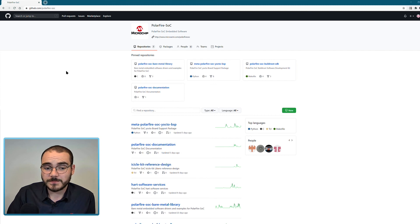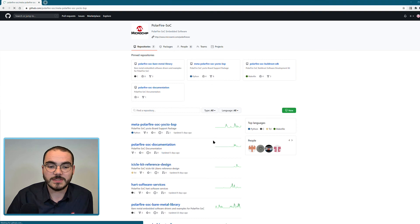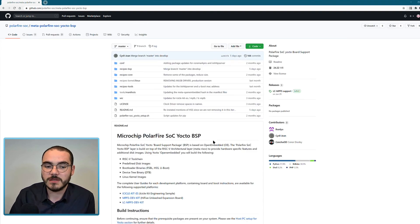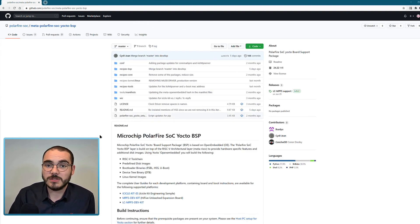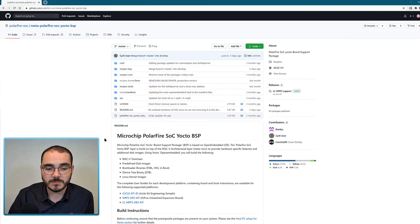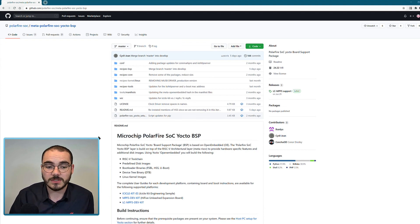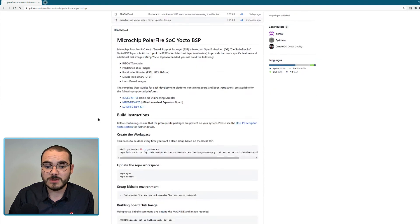And then finally, the last repository that's available is the meta PolarFire SoC Yocto BSP. So this is the Yocto board support package for PolarFire SoC, which is another Linux build system. So you have the option of buildroot and Yocto as your Linux build systems. And similar to buildroot,